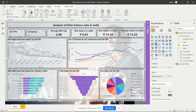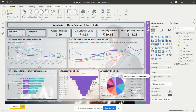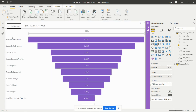Then we have another visual showing total salaries by job title — this is the funnel chart taken from the Visualizations pane. After adding it, I placed job title in the Category field and total average salaries in the Values field. This visual shows total salaries by job title, and we can see that senior data scientist gets more salary compared to others.